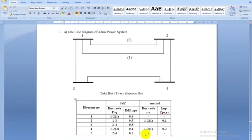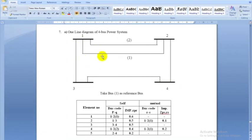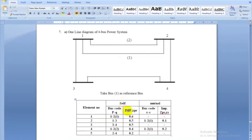Here we have 4 buses and 5 lines. Lines are 5, element numbers are 5. Self-impedance is given for all 5 lines. The 5 lines are connected between buses 1-2, 1-3, 3-4, 1-2 (second), and 2-4. The line impedance values are 0.6, 0.5, 0.5, 0.4, and 0.2.